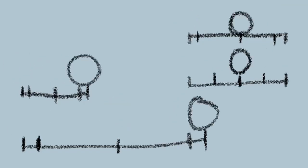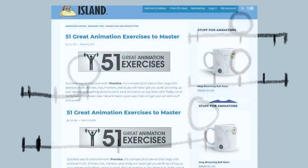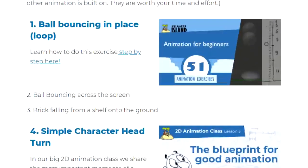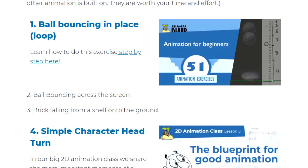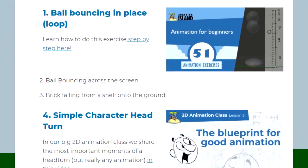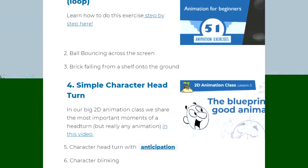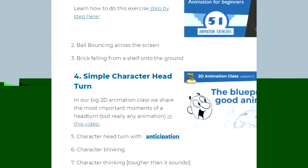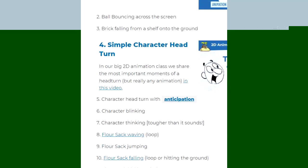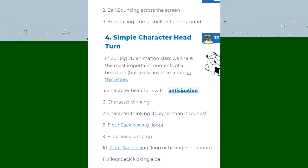So I created a series of animated exercises from the Animation Exercises listed at the Animator's Island: 51 Great Animation Exercises to Master, which include the ball bouncing in place on a loop. That is the first one they teach. And then bouncing ball across the screen, which I guess I didn't do but I will figure that out in a later animation. So I think that kind of counts.